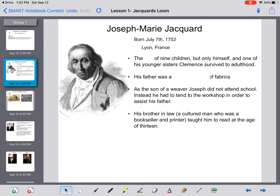Joseph Marie Jacquard was born July 7th, 1752. He was the fifth of nine children, however only himself and one younger sister, Clements, survived to adulthood. Remember, this is the 1750s — medicine wasn't the greatest, and unfortunately many younger children passed away when they fell ill. His father was a master weaver of fabrics. As the son of a weaver, Joseph did not attend school; instead he had to tend to the workshop to assist his father.